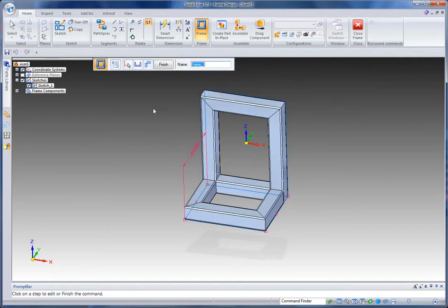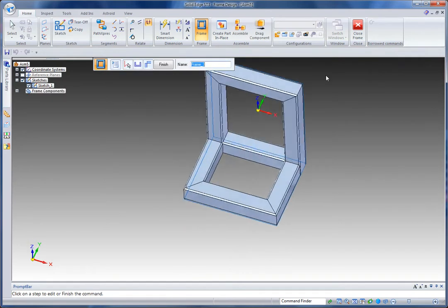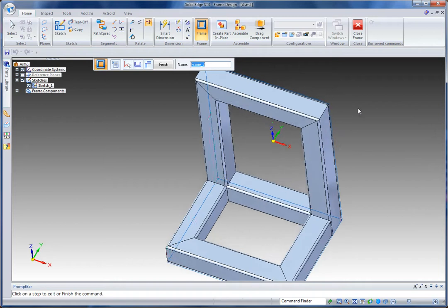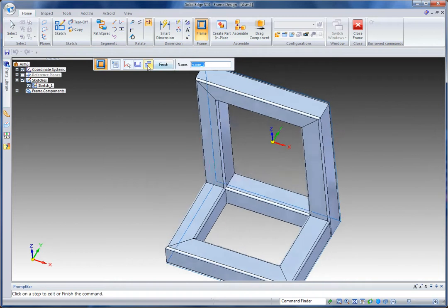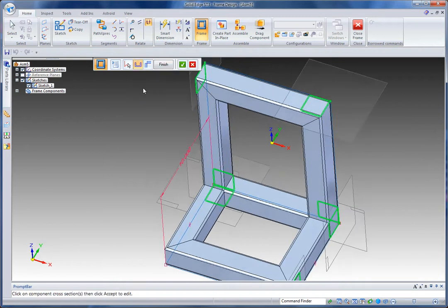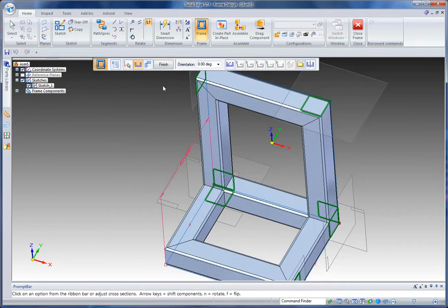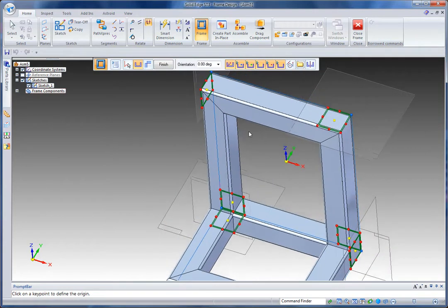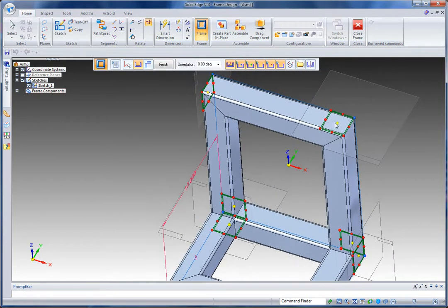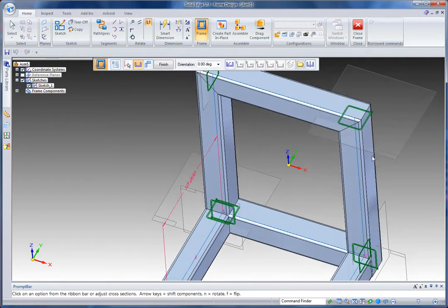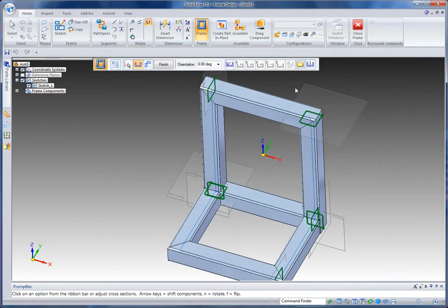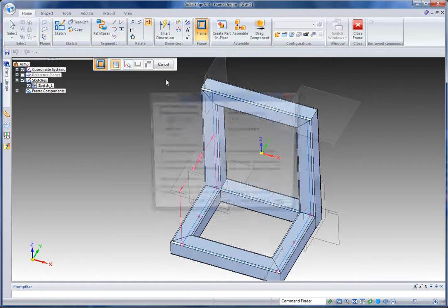So that will go and create that frame, and once it does I've got the option. You can see by default where it's lying relative to the sketch, and I can go and change that either with the arrow keys or by picking on a specific part of the cross section. In this case I want that right on the middle of my frame, and that will go and adjust that.